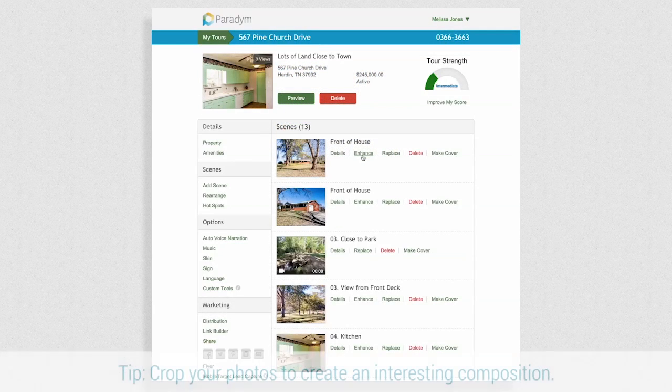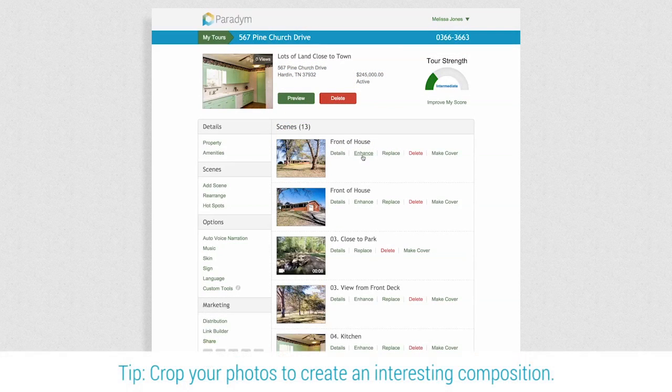Clicking enhance allows you to make basic edits to your photos like rotate, crop, or adjust the colors of your images.